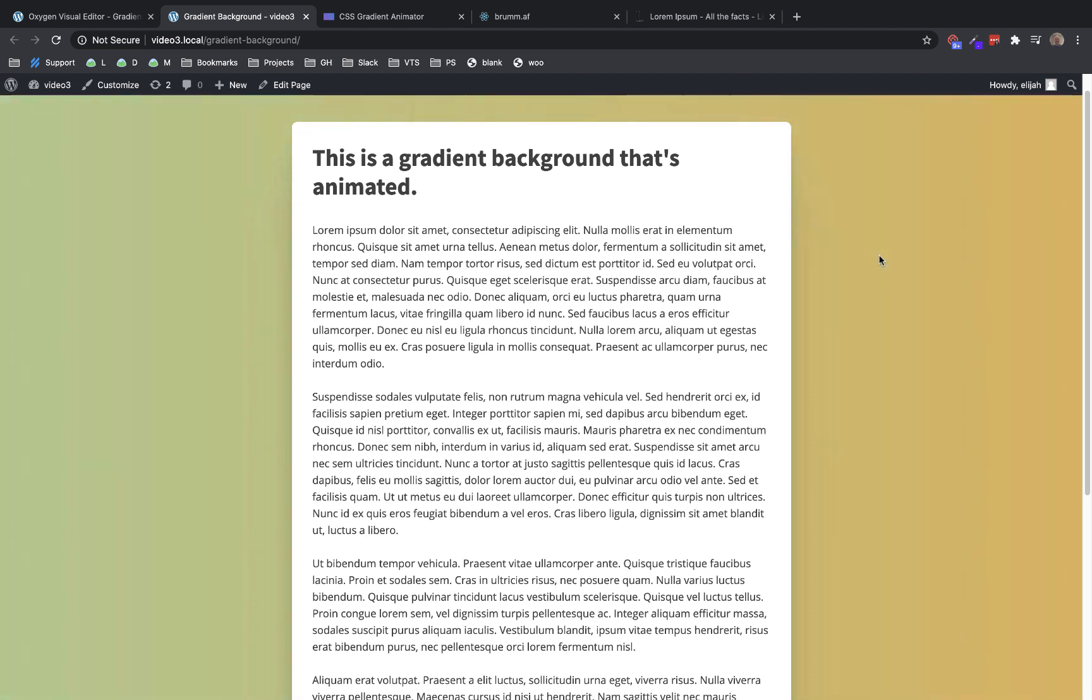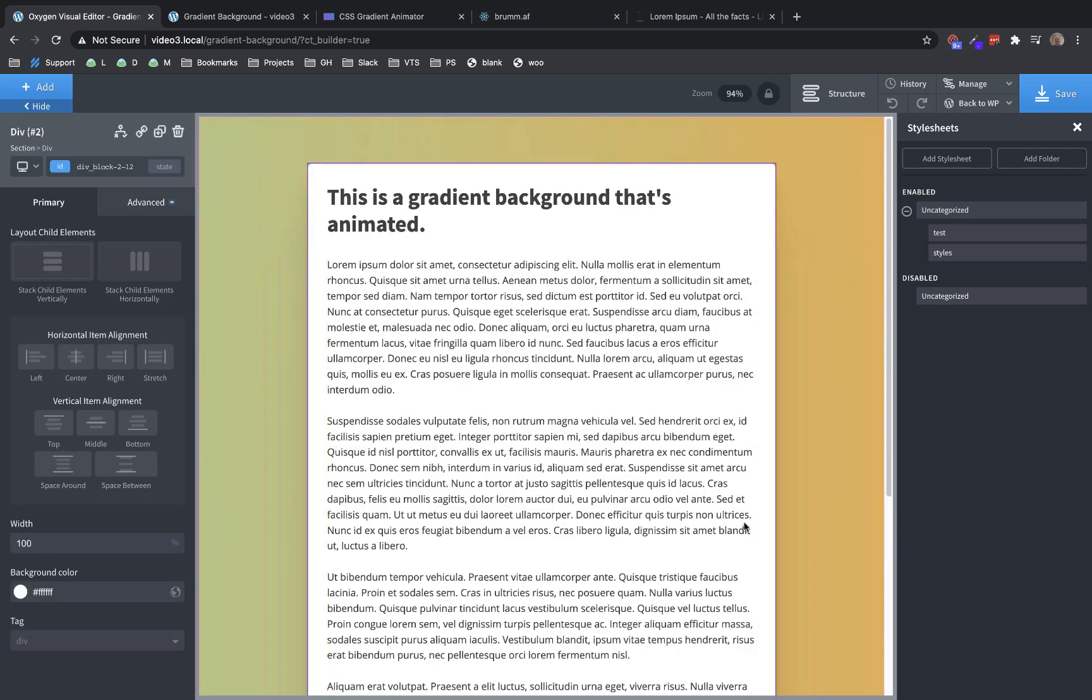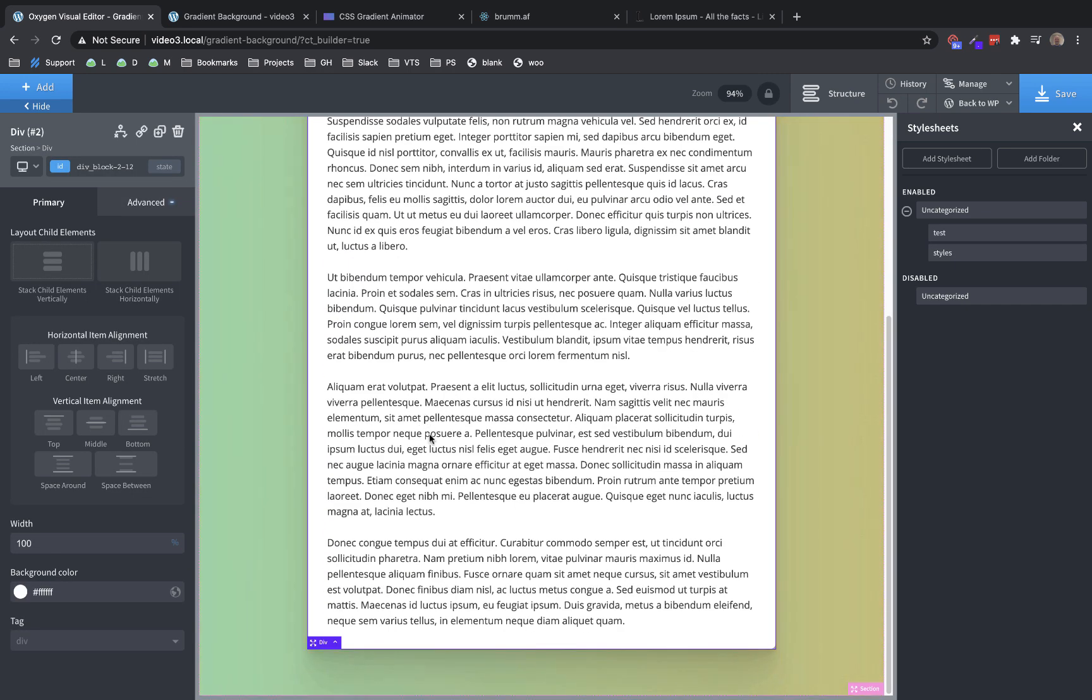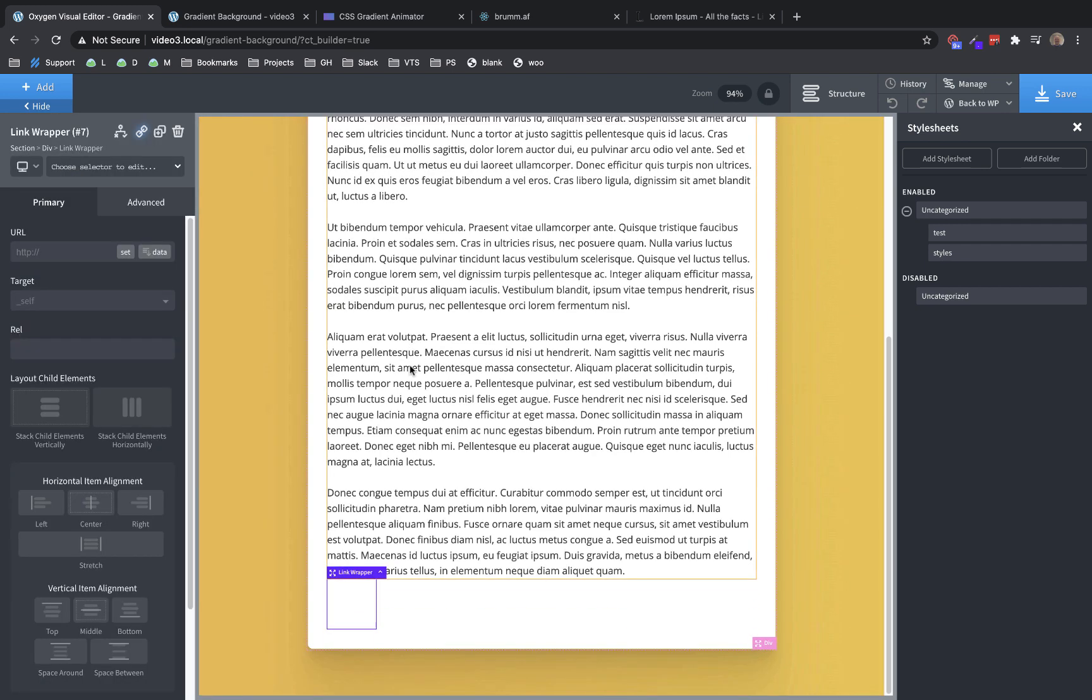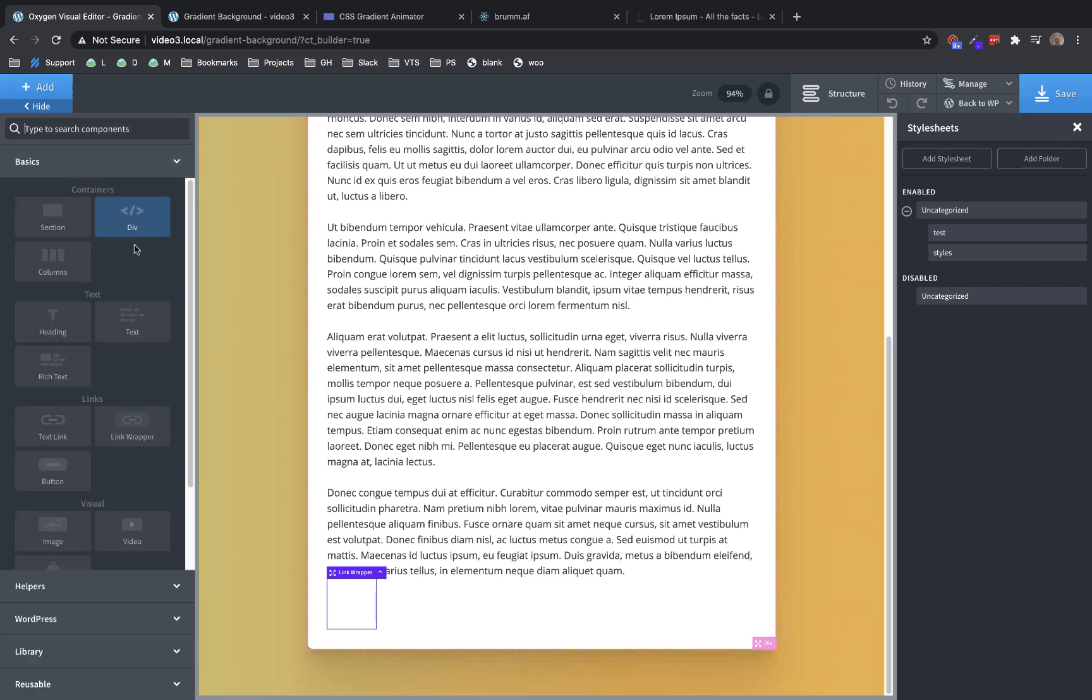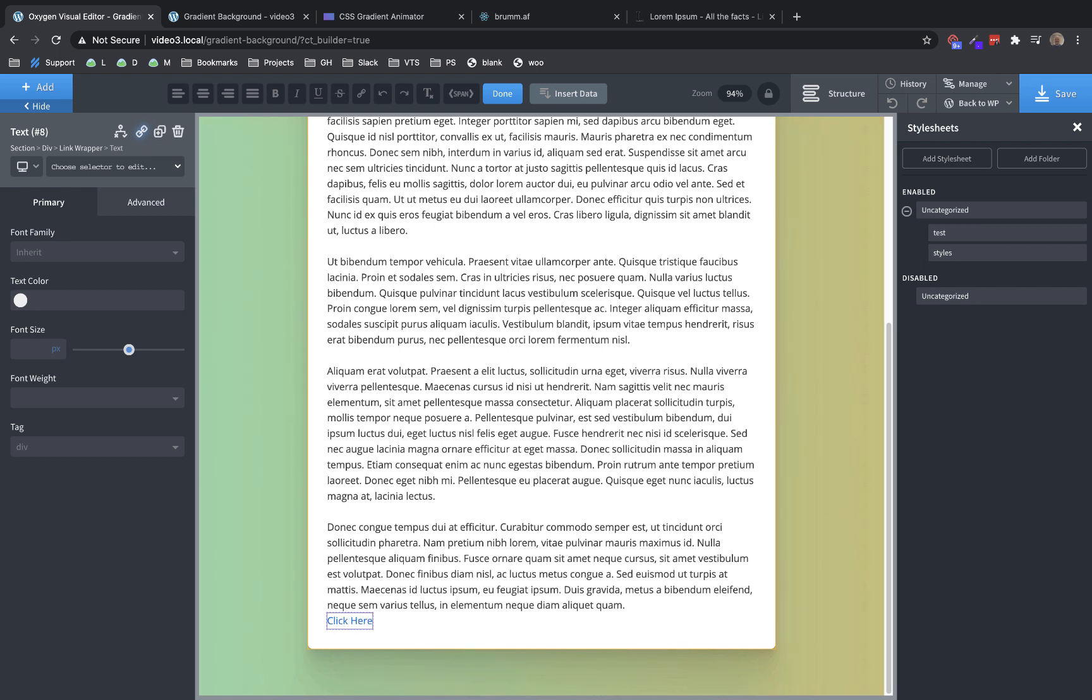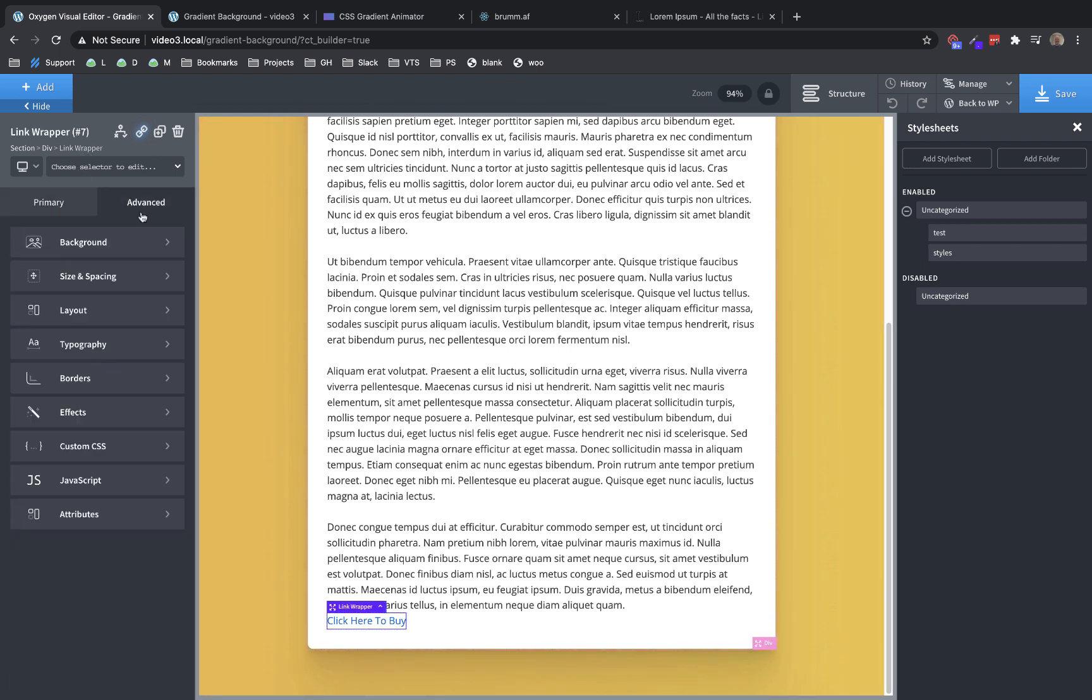Now, one thing is that you may not want to apply this just to the whole background of a page. That's one way you could use it. Sometimes these types of effects are more effective when used in more subtle ways. So let's look at another way to use this now that we have everything set up. We can go in here and let's say we want a button with an animated background. Let's select our content div and let's go ahead and add a link wrapper.